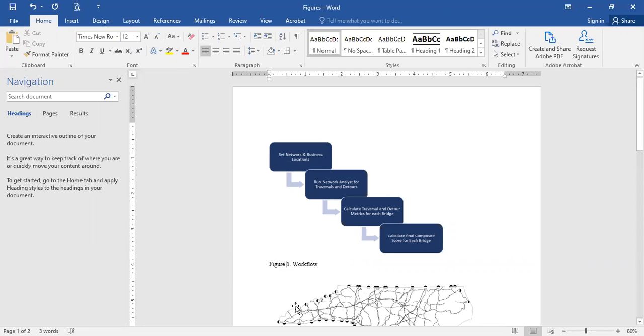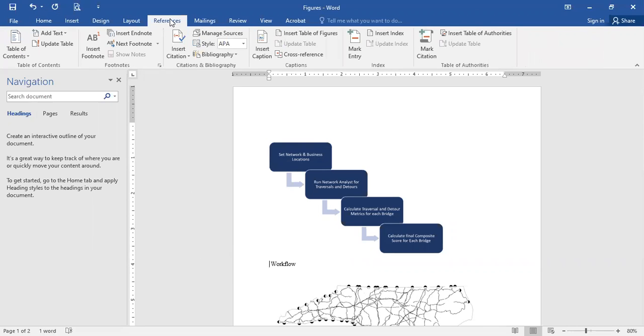So the way we can do this automatically in Word, I'm going to delete that out and under my reference toolbar here, I'm going to go to insert caption.